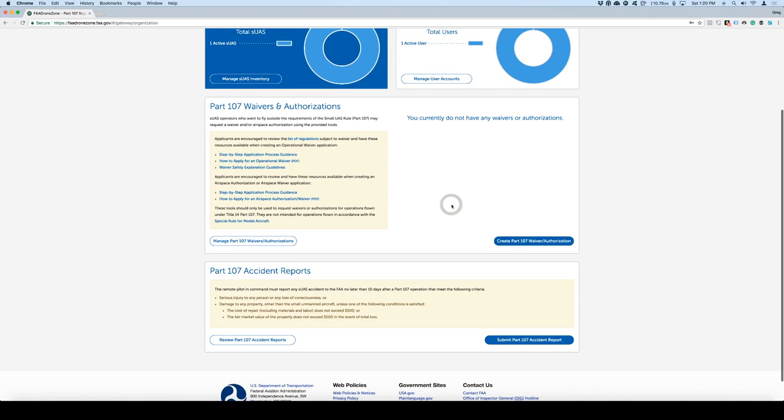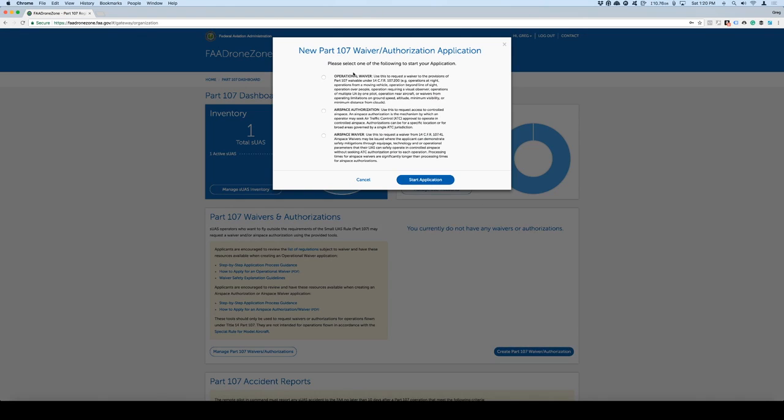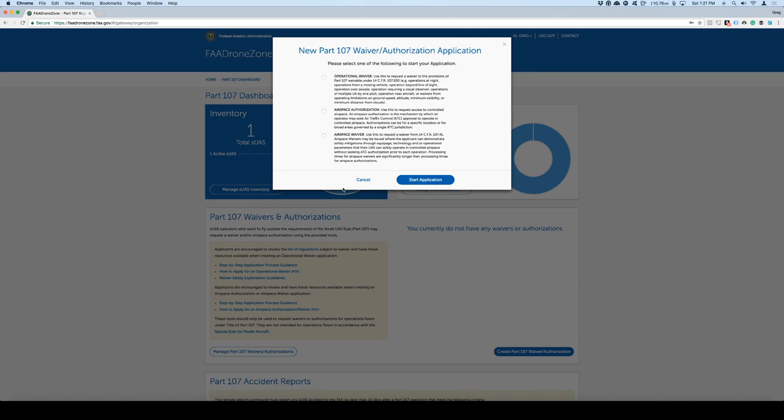In here, what we have is the ability to create a Part 107 waiver. Let's say that, for example, you want to fly into a Class D airspace around your house or maybe you have business that you have to conduct in that airspace. I'll show you right now how to go in there and create that. So create Part 107 waiver in authorization. Now you notice that there are three different options right here: operational waiver, airspace authorization, and airspace waiver. So let's go through each of these and see what the difference is for each of them.